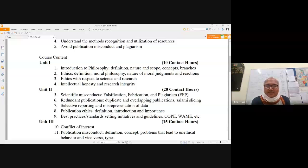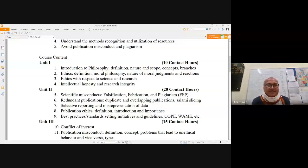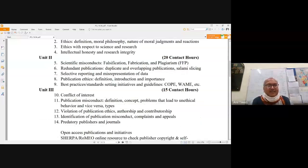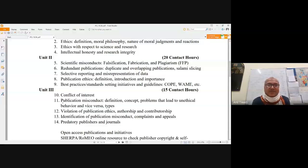Regarding the first unit, I will take care of these points. And then what I decided is that regarding units second and third, I will form a group of all of you, including students from different backgrounds. So I will try to make heterogeneous groups.